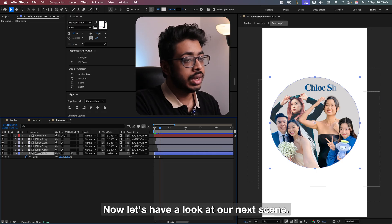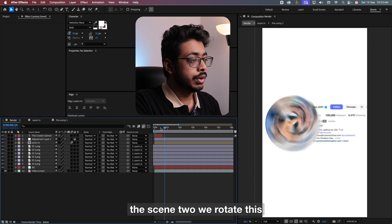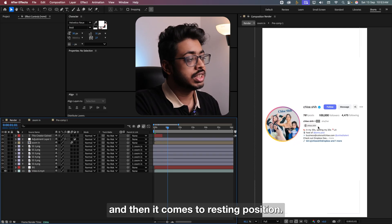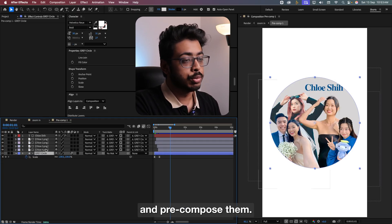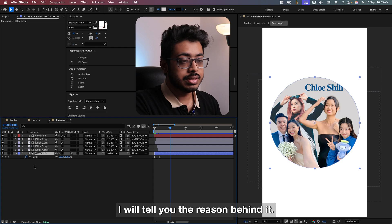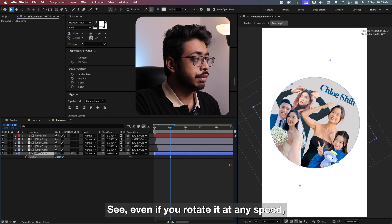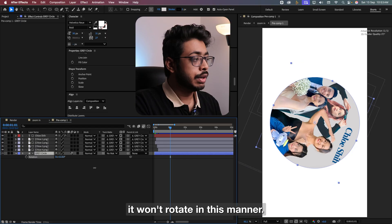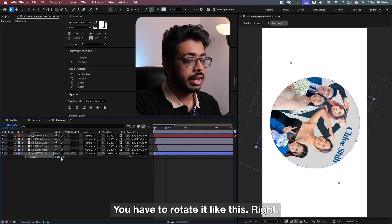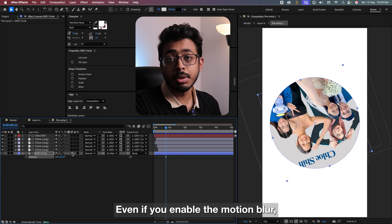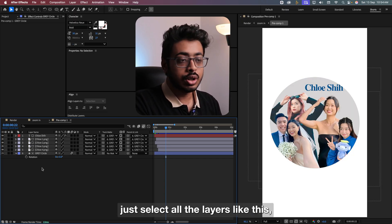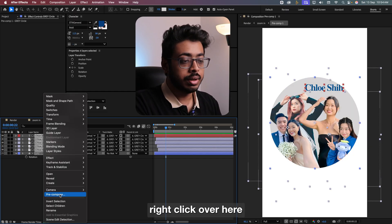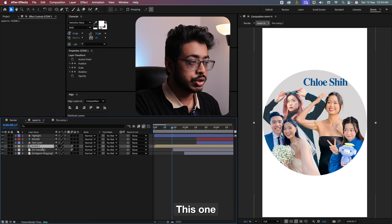Now let's have a look at our next scene. Going back, from this point, as we transition to scene 2, we rotate this and then it comes to its resting position. For that, we will need to select all these layers and pre-compose them. I will tell you the reason behind it. See, if you go over here, press R and try to rotate this. Even if you rotate it at any speed, it won't rotate in this manner. So you have to rotate it like this, right? At any speed that you do, even if you enable the motion blur, it won't happen that way. In order to create an effect like that, just select all the layers like this, right click over here and pre-compose them.